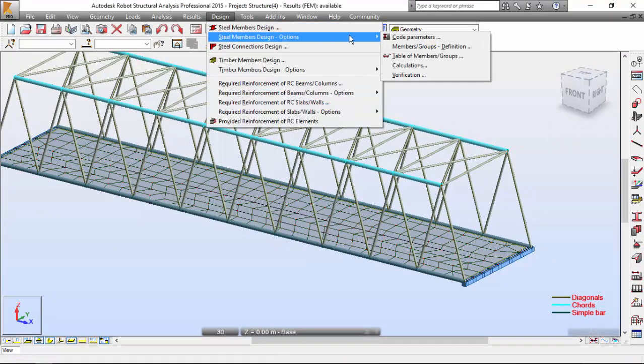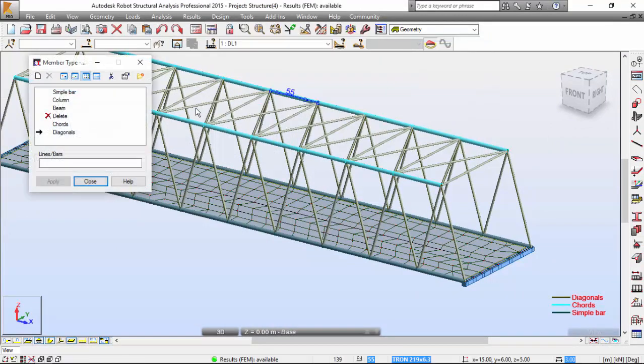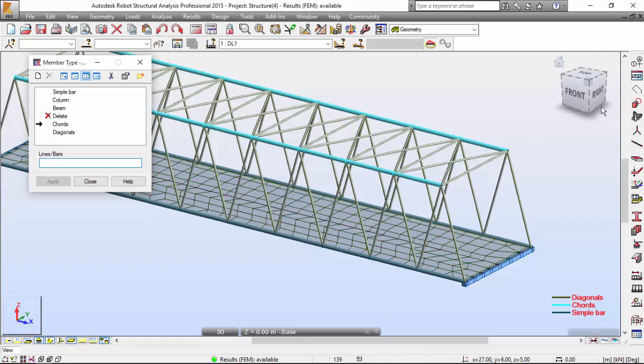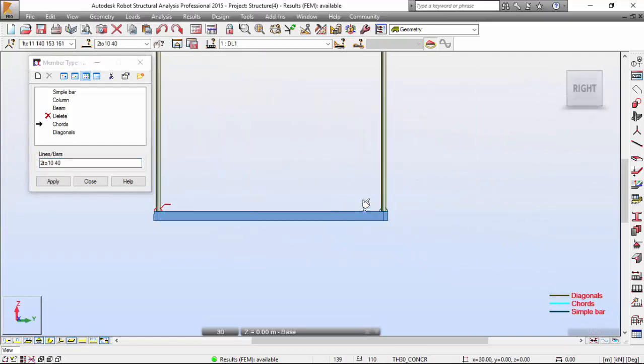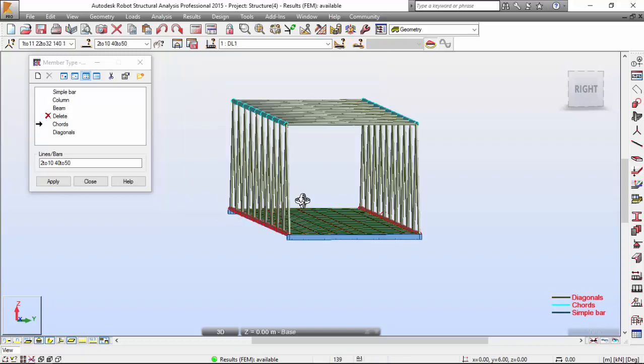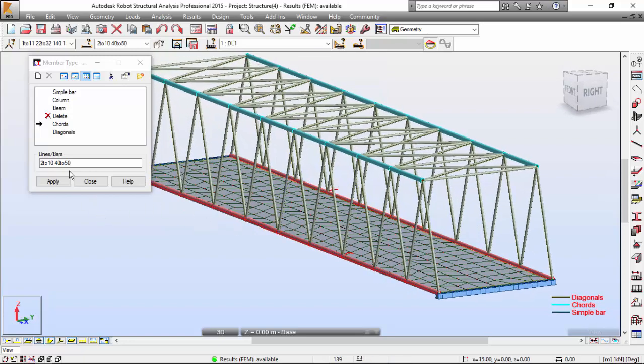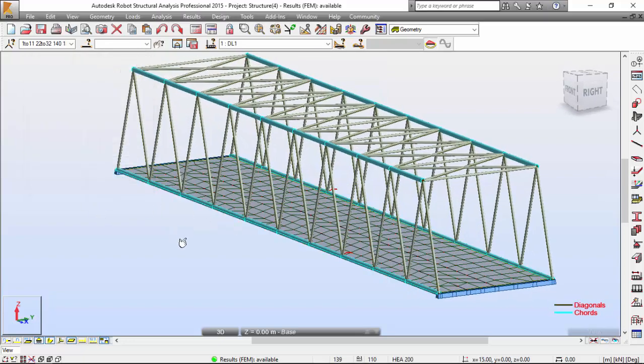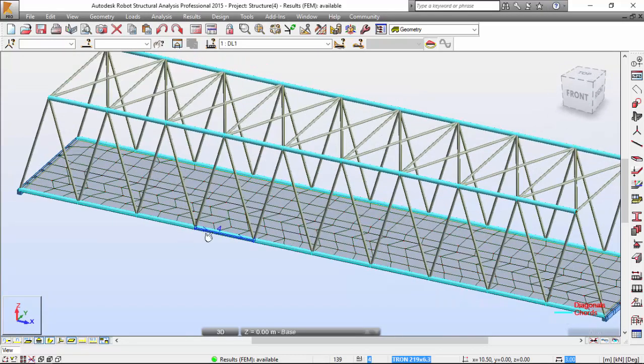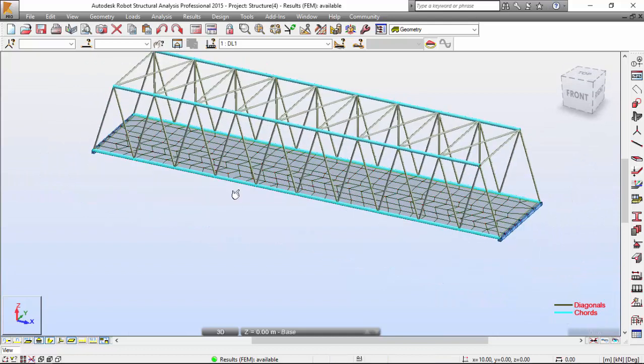Let me go to design options code parameters. Ask for cords and apply that to this element over here, but also to this one over here. And apply. And as you may see the color has changed.